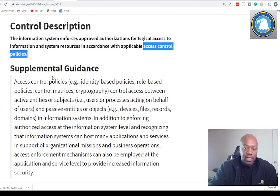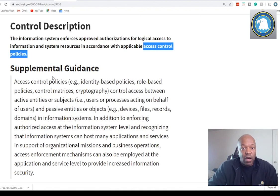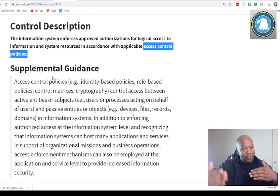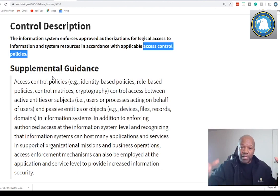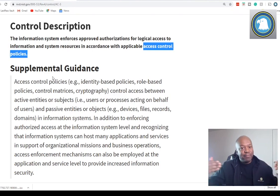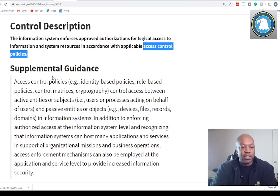As an information system security officer — I've been doing this for a long time — the name of the game is the organization creates a policy. The policy states what the rules are to having access to your environment. And then as the ISSO, you're making sure that all of those policies are documented and in place. If they're not in place, you have to work it out with the stakeholders, and one of the things you can do is a plan of action and milestone.